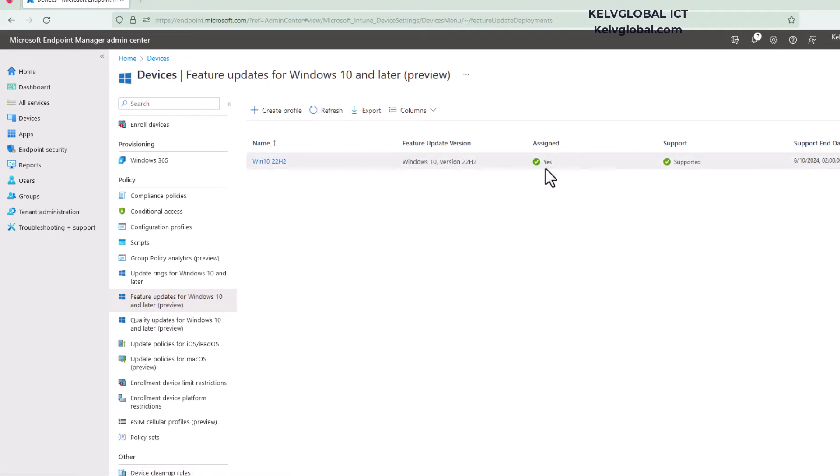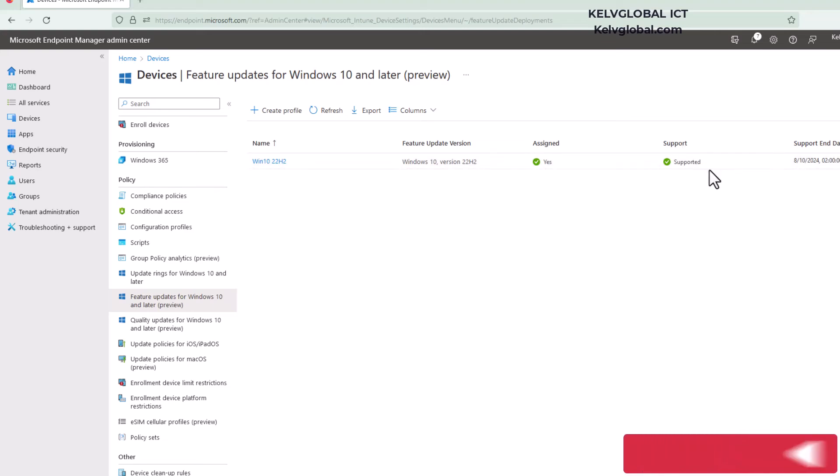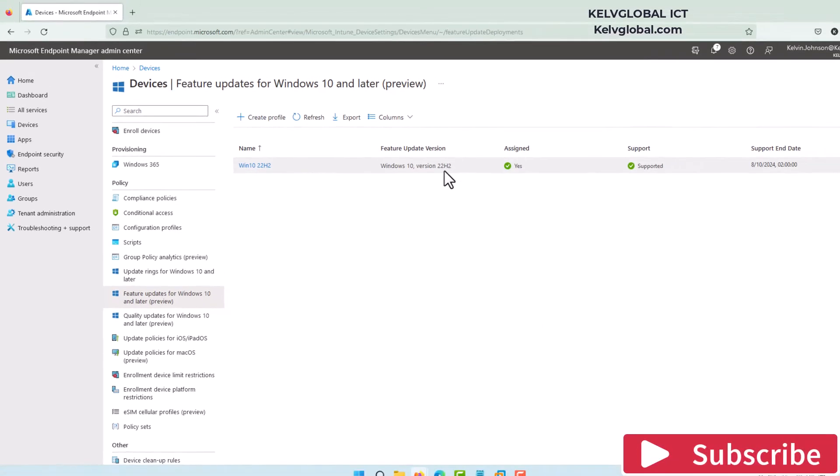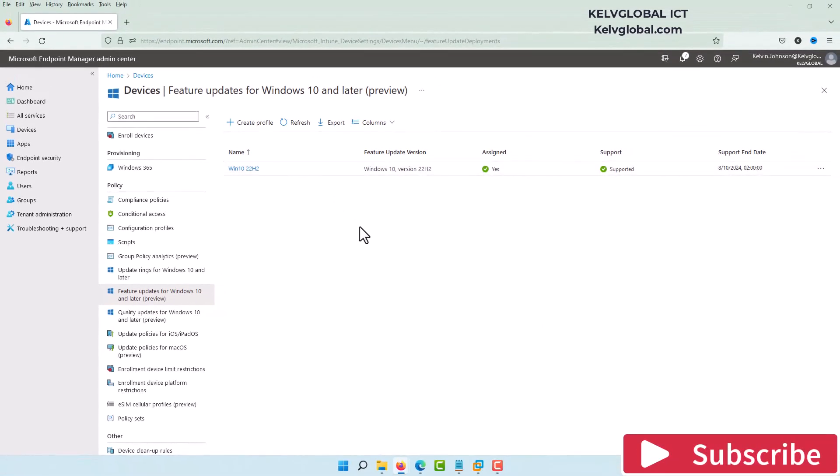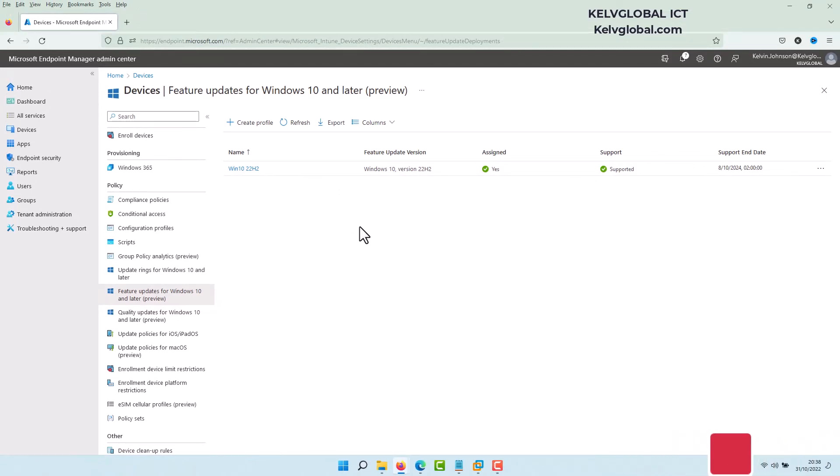It says Supported, which is going to be the Windows 10 version 22H2. But mind you, your Windows 10 should not be using version 1607, or you're definitely going to receive an error message.